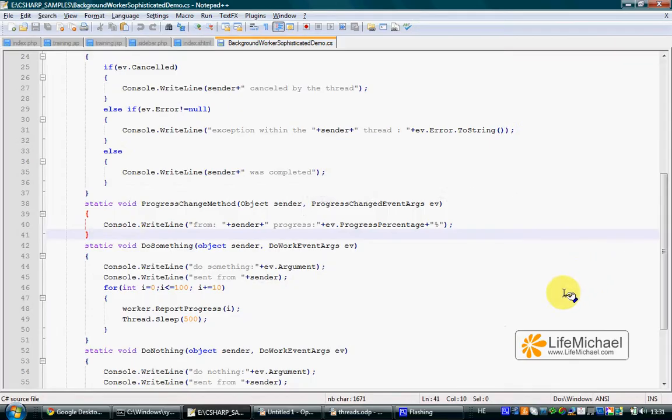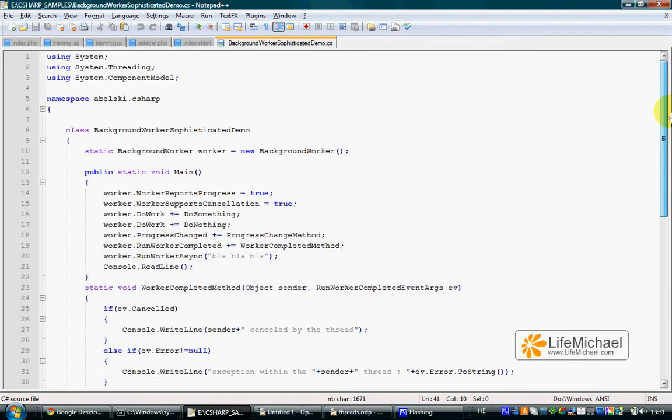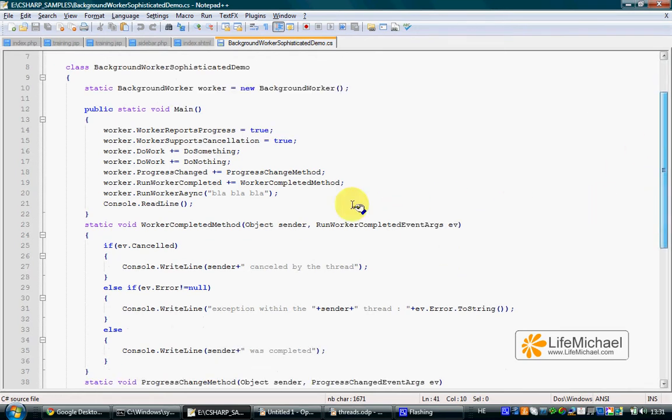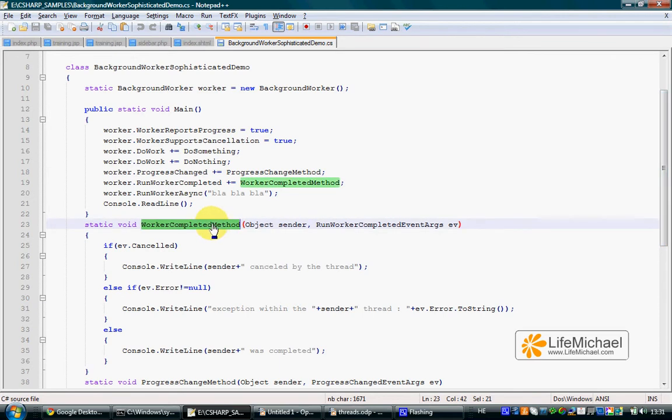Another feature we can enjoy when working with the BackgroundWorker is having a specific method be executed once the BackgroundWorker completes its work.